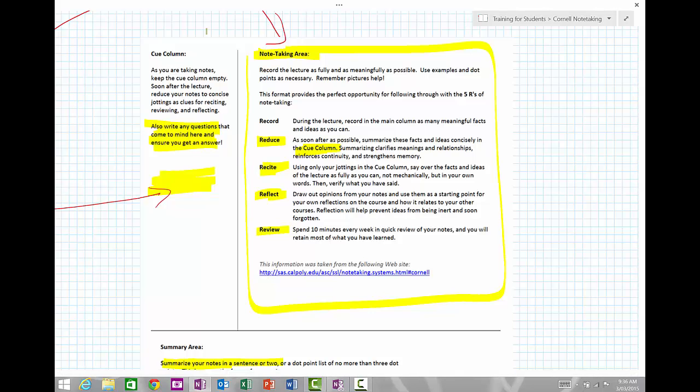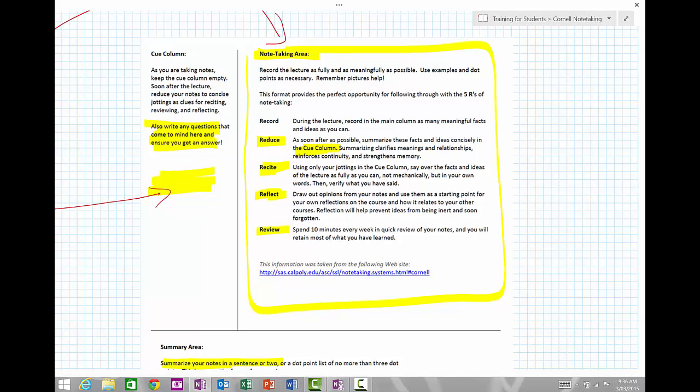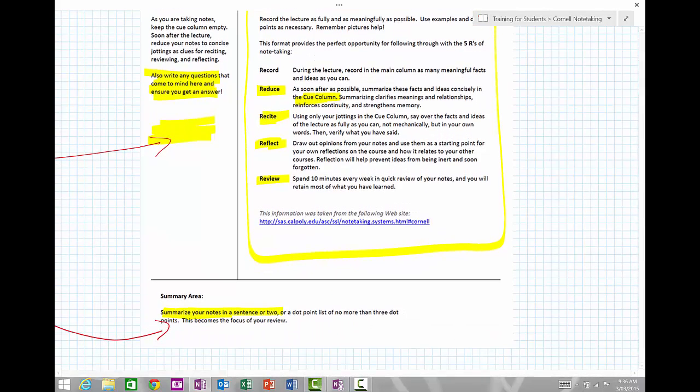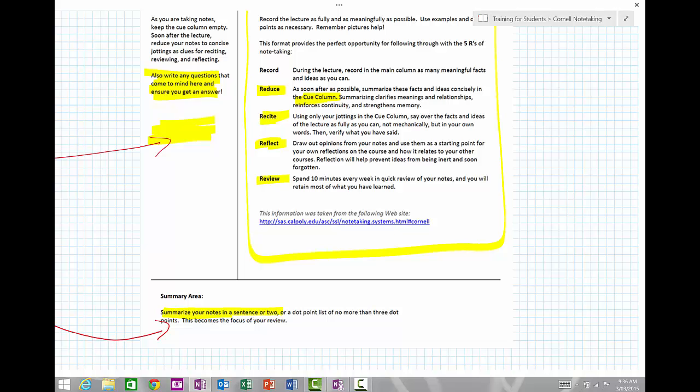It takes the human brain about 15 to 20 times of going through information to take it from short-term memory to long-term memory. The note-taking method allows us to do that. So every evening, if you quickly review the summary area of today's lesson, yesterday's lesson, and the lesson before that and so on, all of a sudden you're learning and relearning all that information and putting it all together.